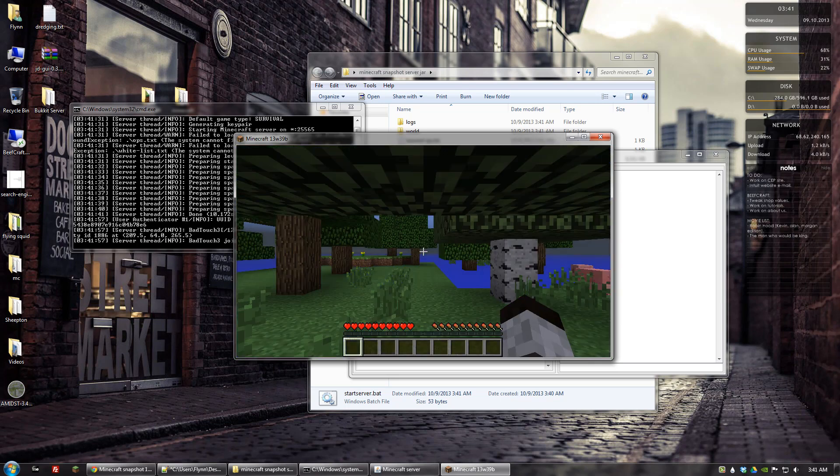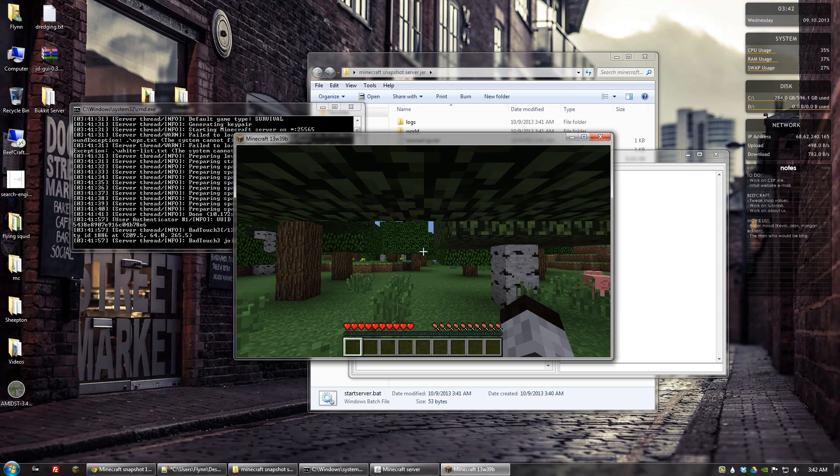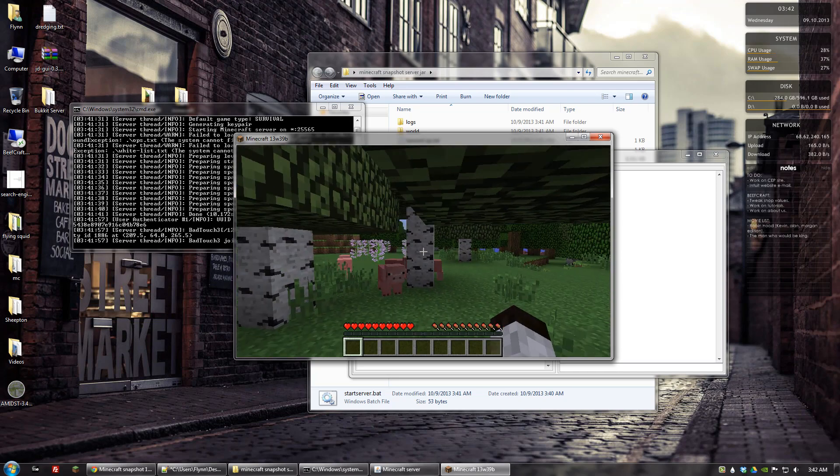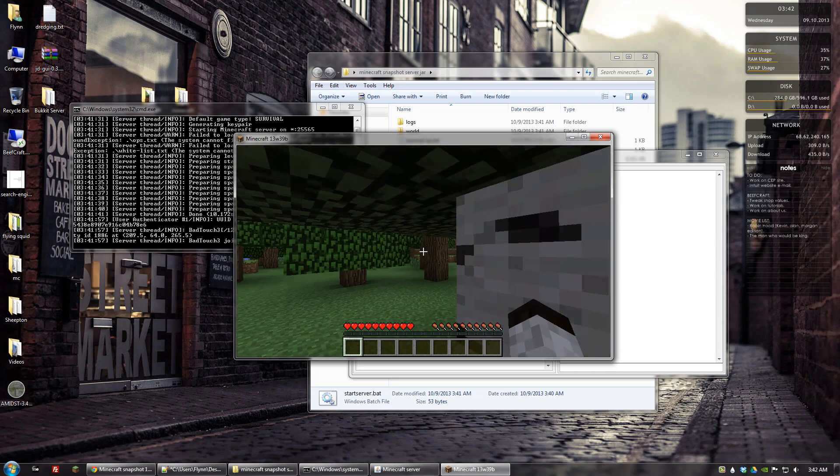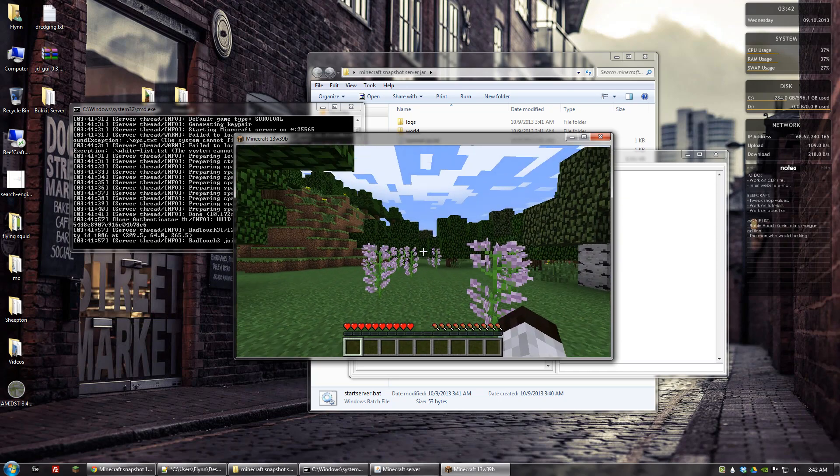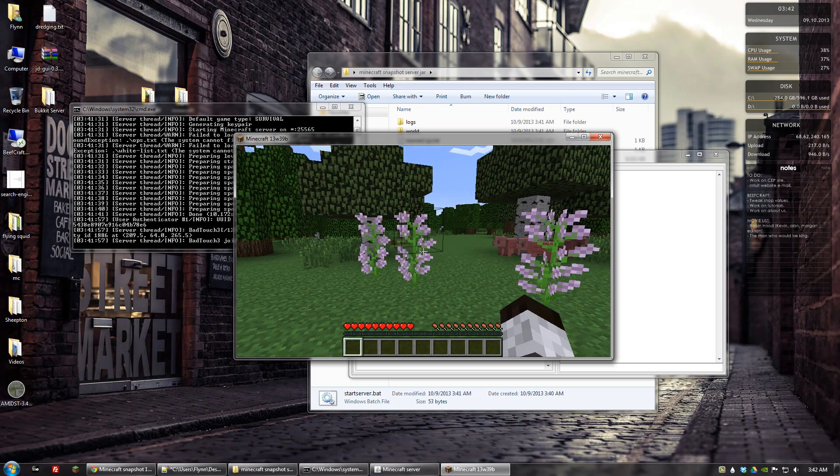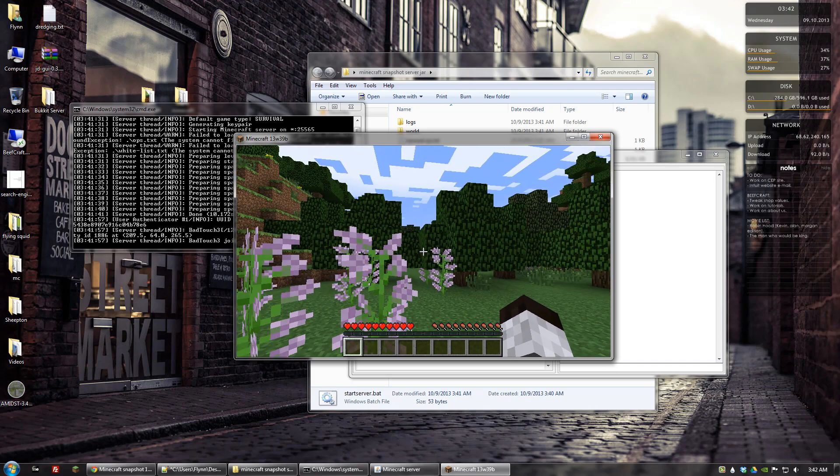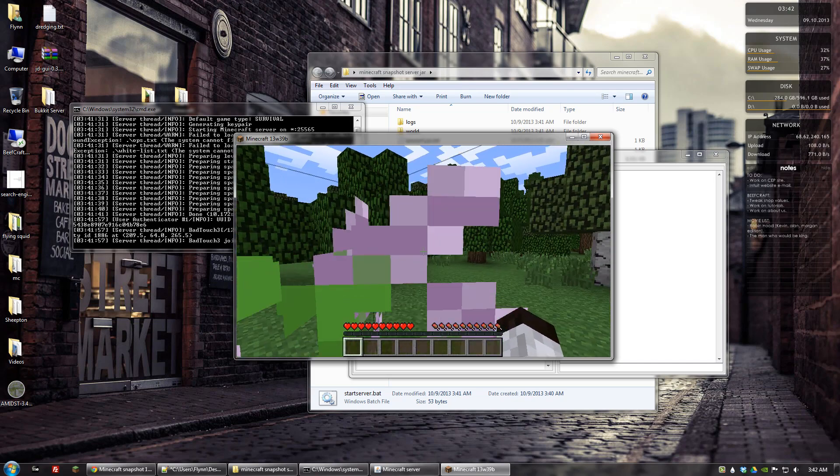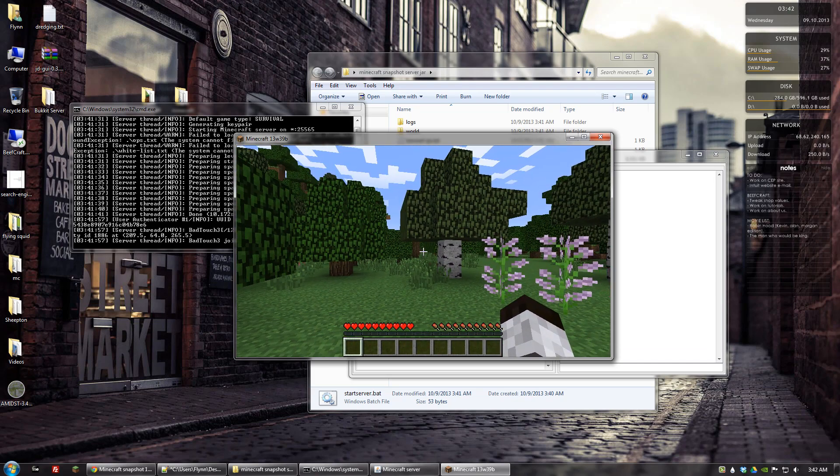So yeah, that's pretty much how you install Minecraft snapshots to a Minecraft server. If you have any questions or comments, please put them below. And thanks for watching.